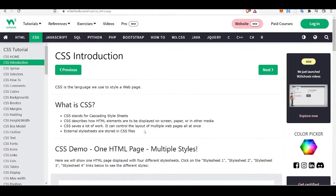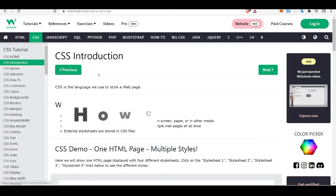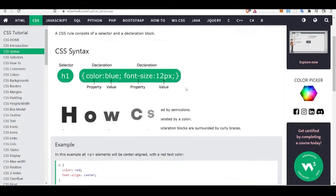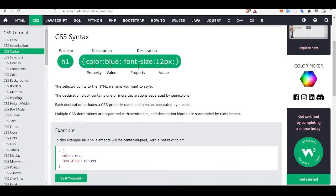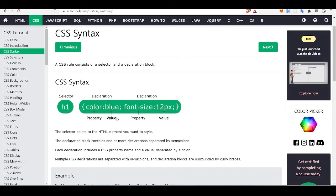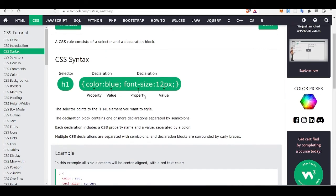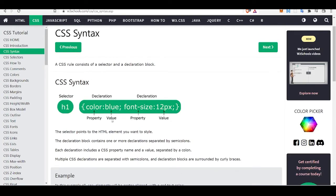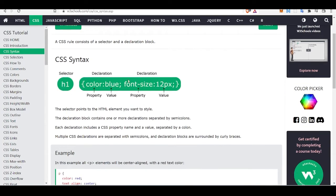That's the importance of CSS. So let's start with how CSS works. CSS works with selectors, and then there are declarations like properties and values. For example, if you want to make some text color blue, we use a property called 'color' and its value will be 'blue', 'red', or anything. Similarly there is also 'font-size'.